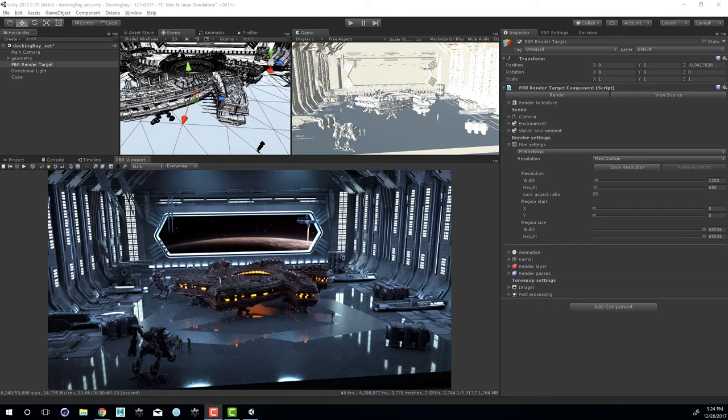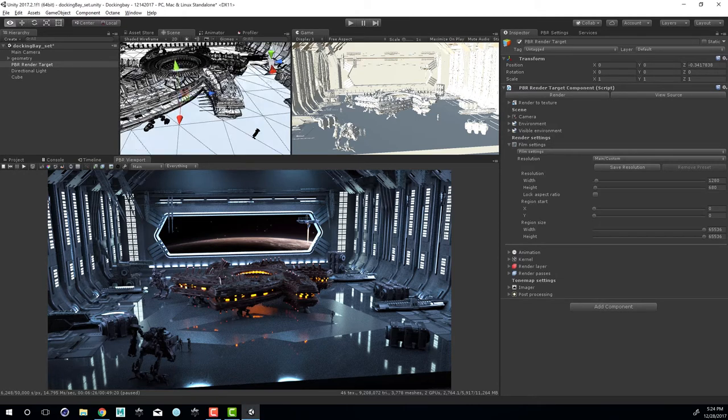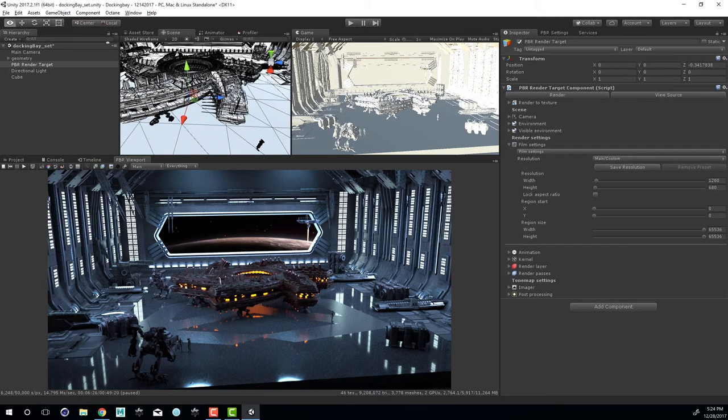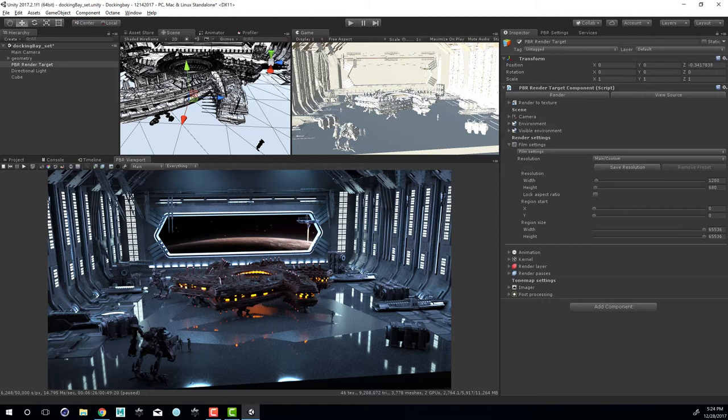I'm using the docking bay scene here which you can download from the asset store. It's a fairly large scene but it's kind of a fun one to play around with, especially when you're doing things like cameras. The way that I set up my interface, I have our scene view right here that allows me to navigate through the scene. I've also separated the panel for the game view and stuck it up here so that I can see what's going on. I'm currently using Octane to render the game view.